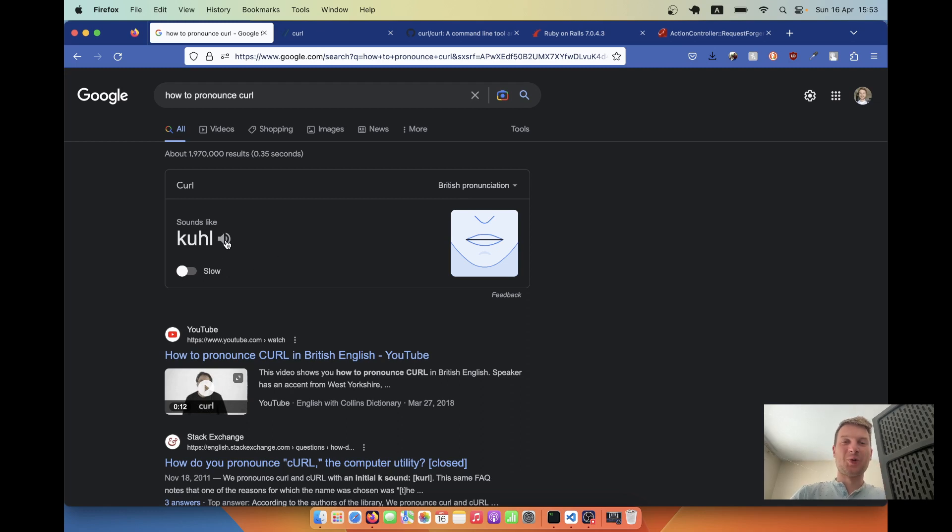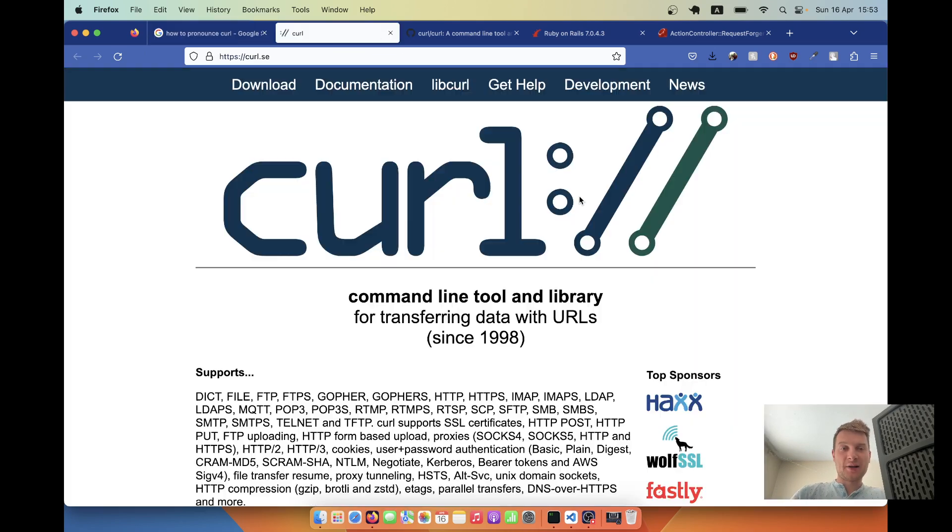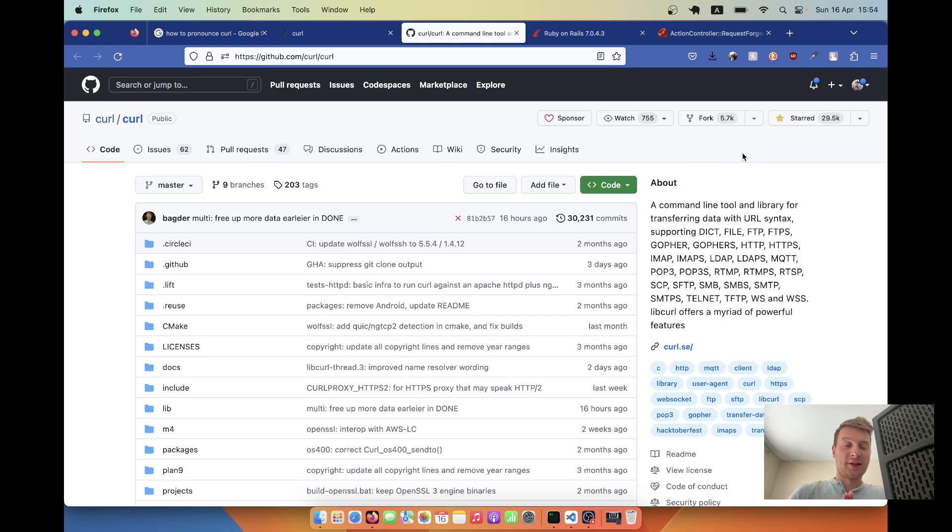Hello. CURL is a fundamental technology for data transfer over HTTP. You can check out the website and the GitHub that has an amazing 30,000 stars. It's really a fundamental technology for data transfer.